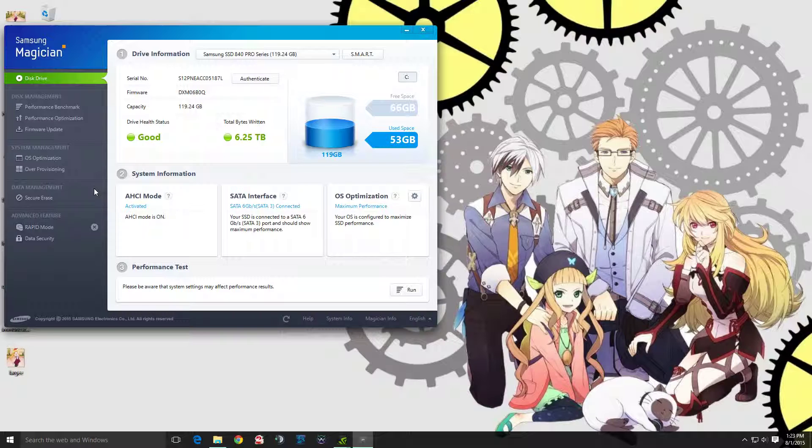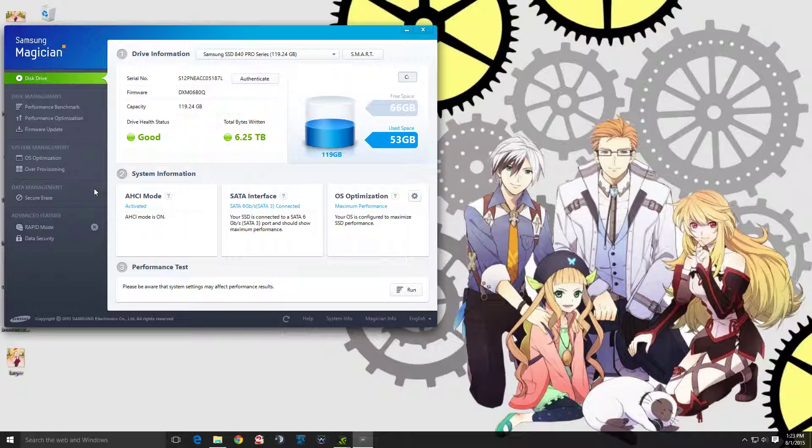Another thing to note is that when I was having the issue, my SSD was running in IDE mode. The firmware update fixed it in IDE mode as well, but of course for an SSD you want to have it in AHCI mode.